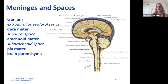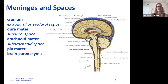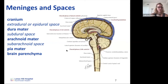The epidural and subdural spaces are potential spaces, meaning they become relevant when pathologically filled with fluid. The meninges and their spaces are also continuous down the spinal cord, which will be discussed next week.